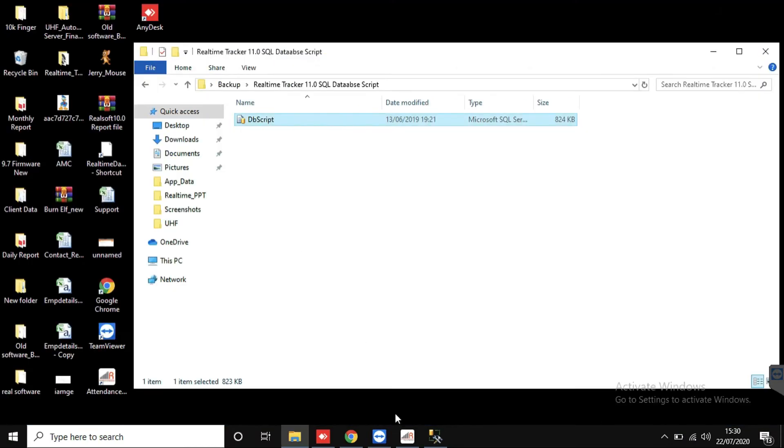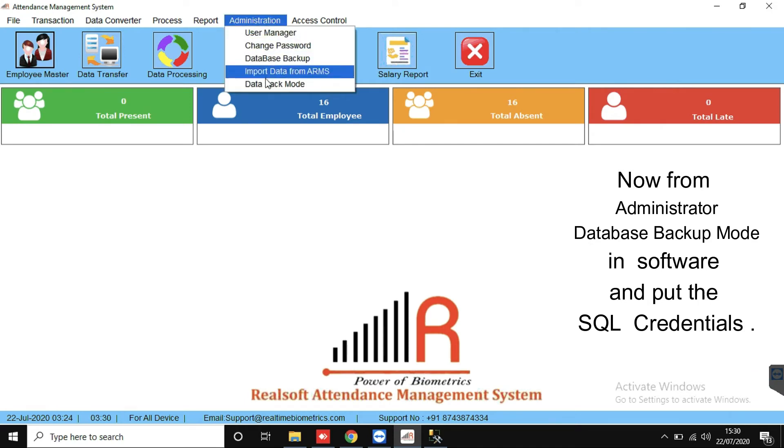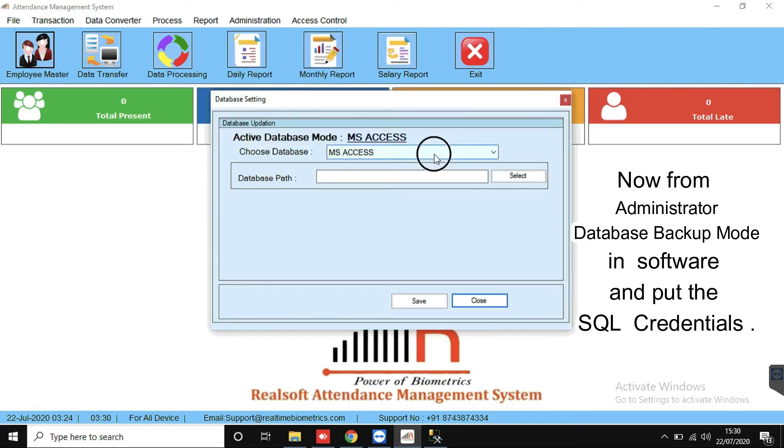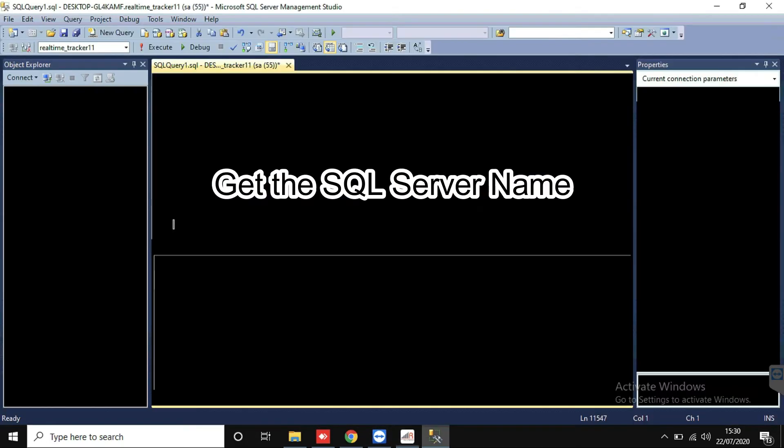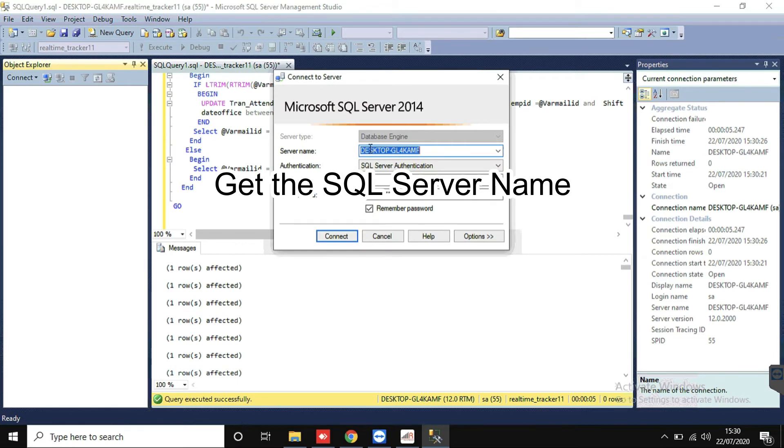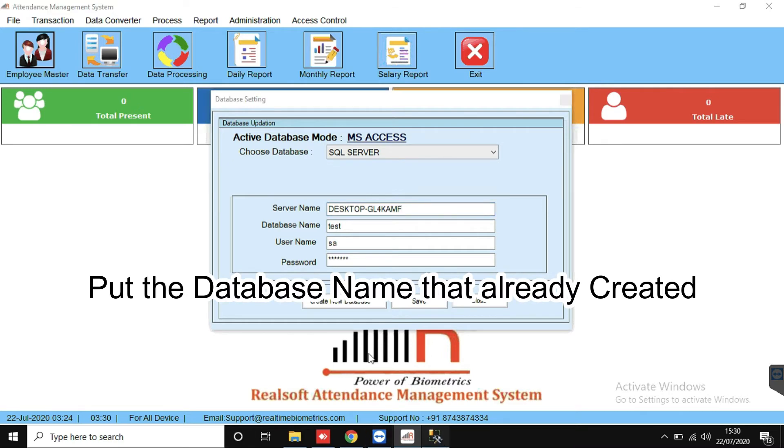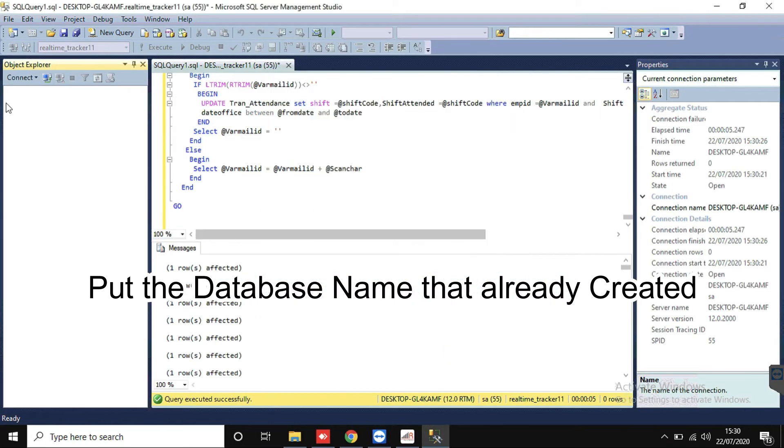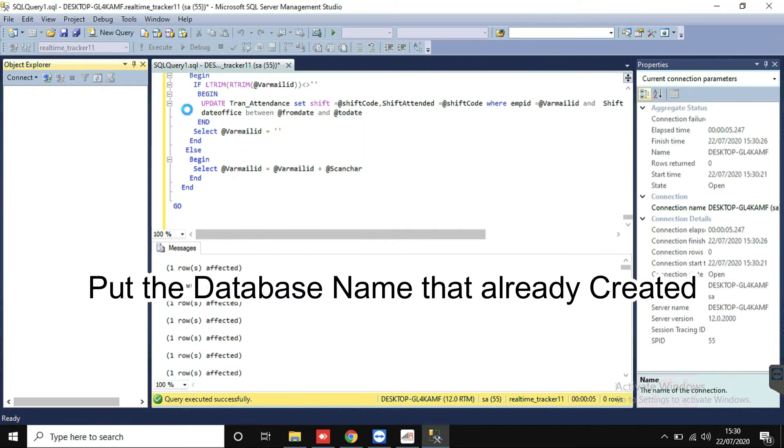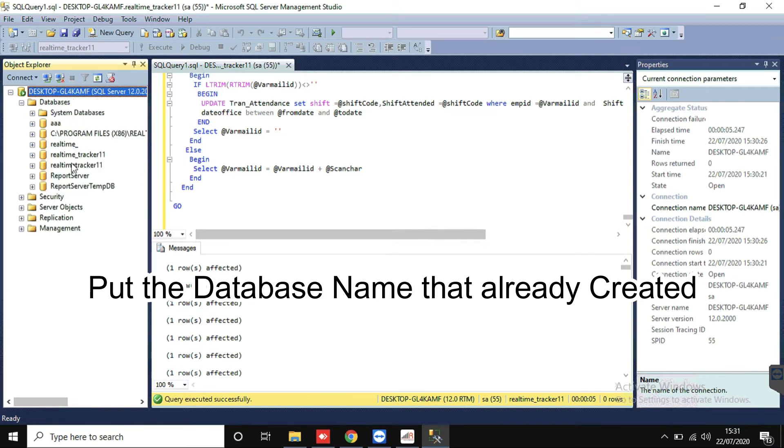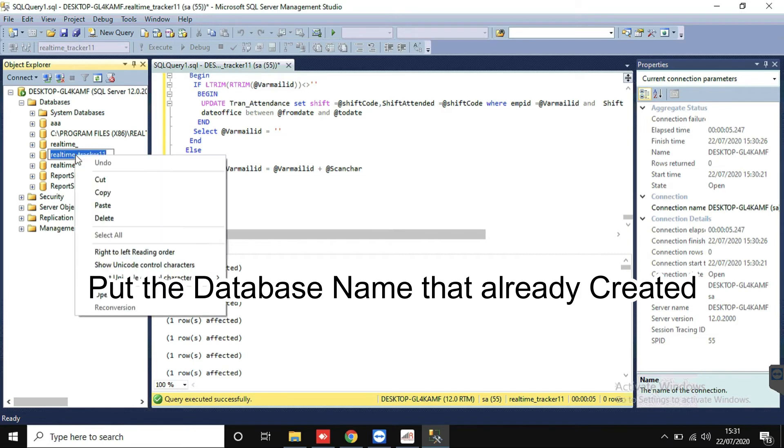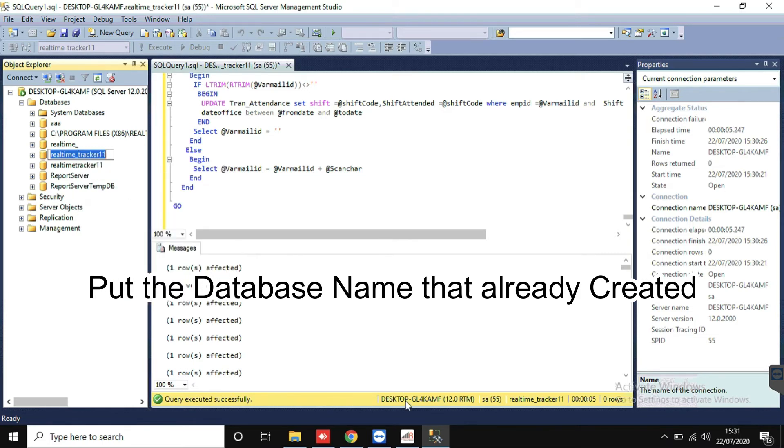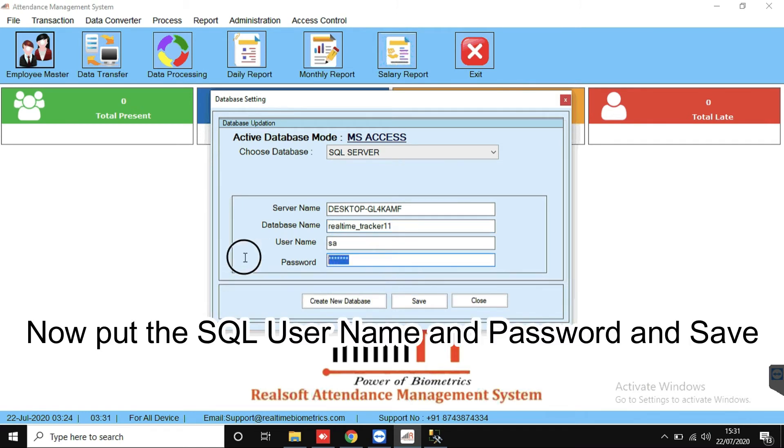Now run the software again. From Administration, Database Backup Mode, put the SQL credentials. Get the SQL server name. Put the database name that already created. Now put the SQL username and password, then save it.